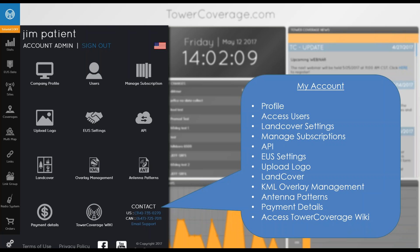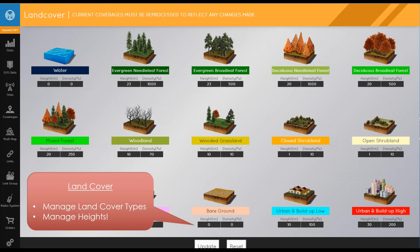You can also manage your subscription, add antenna patterns, add overlays, visit the TowerCoverage.com wiki, and view your payment details. There's an invoicing system so customers who need an invoice for payments can view any invoice directly on the payment details page.